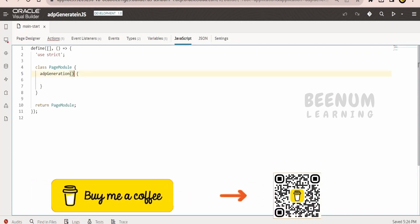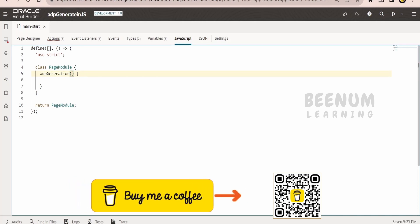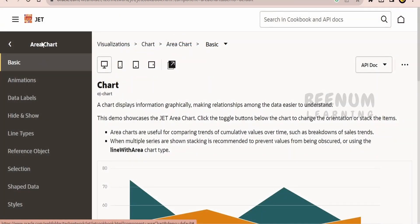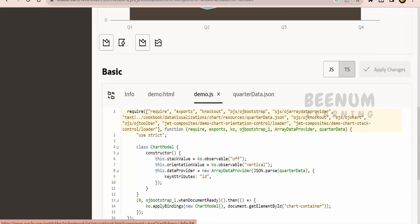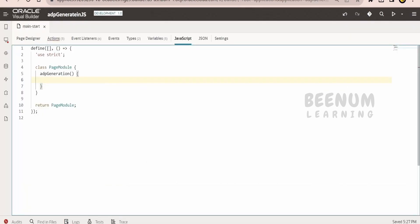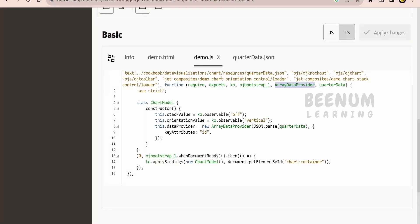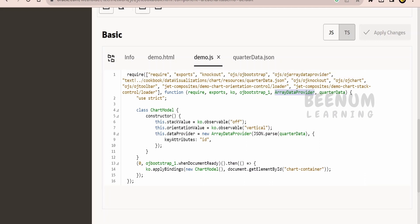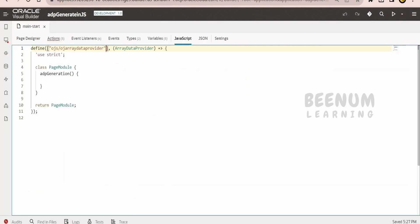In your case you have to create an argument where you can pass the input data. For this demo, I am opening an OJ component in the cookbook — going to visualization, under that chart, area chart, and basic. Basically, anything you open in the cookbook will have a JavaScript part. We need to copy the array data provider and paste it in the define. We will be using this array data provider extension, addressed as 'ArrayDataProvider'. We also copy the library path 'ojs/arraydataprovider' and provide it within the square brackets.